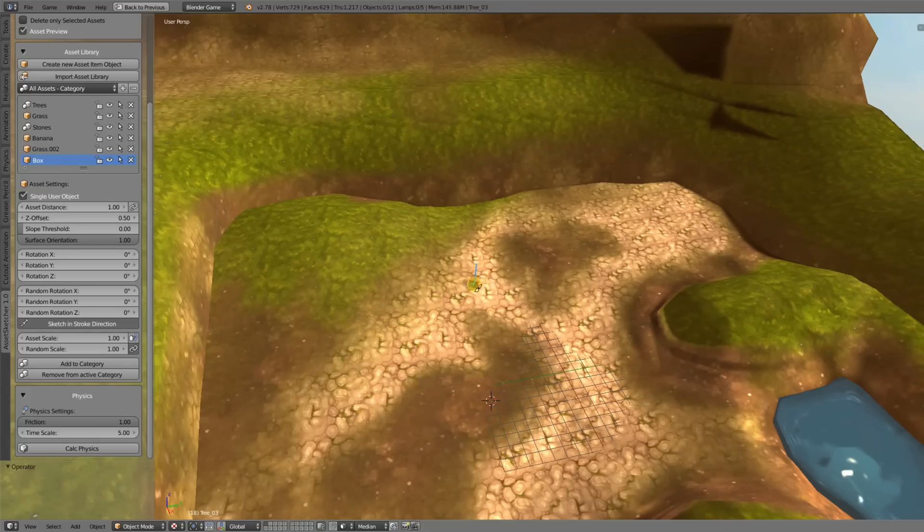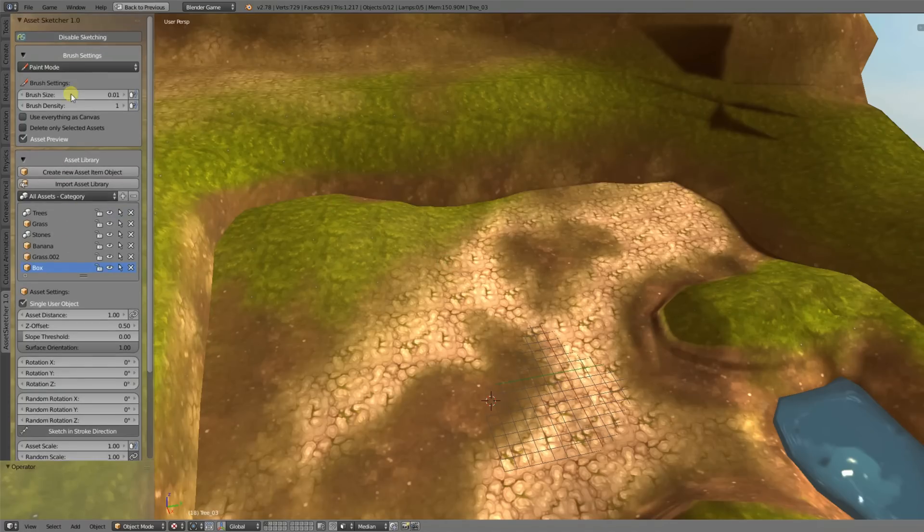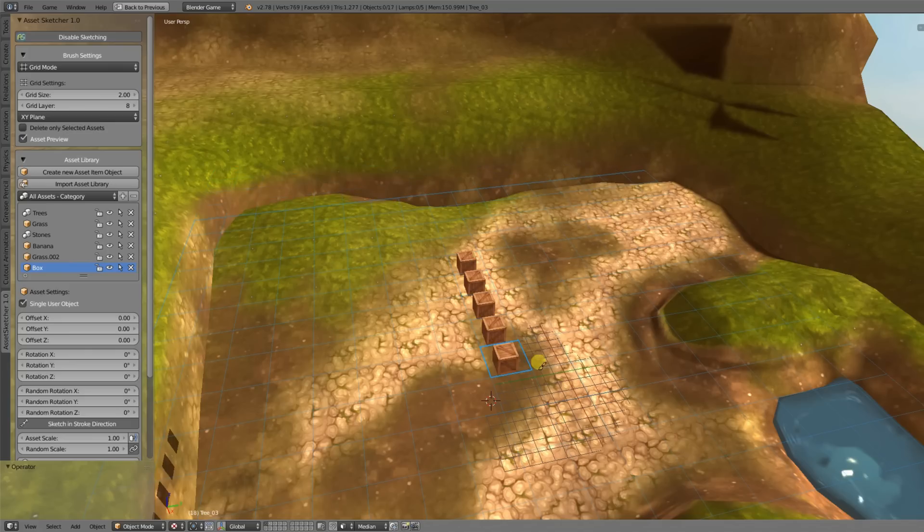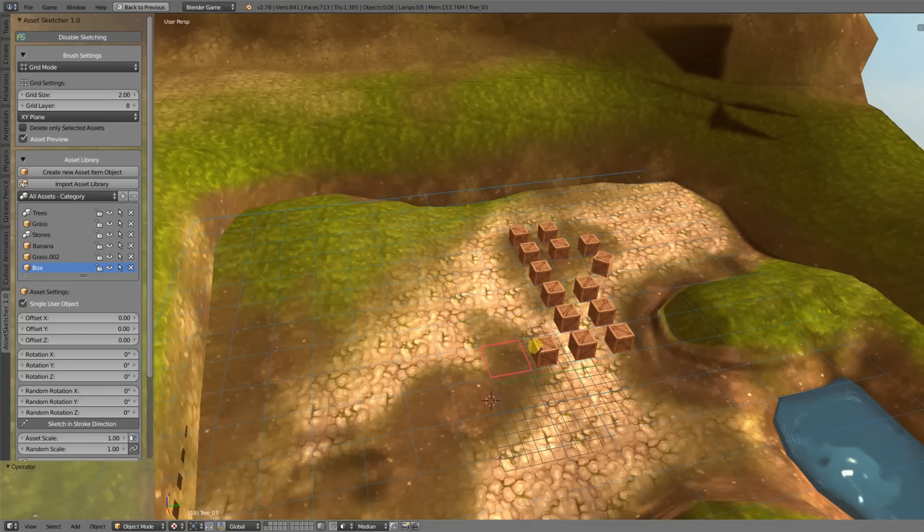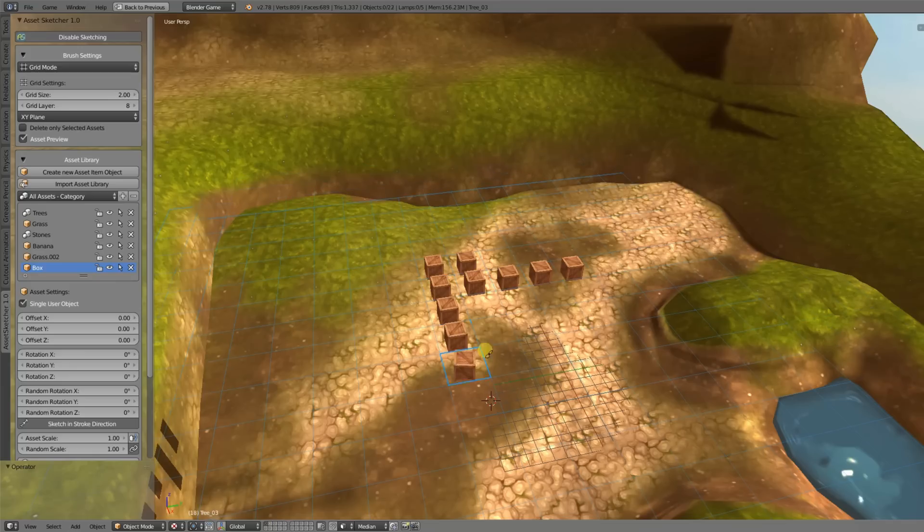The next mode is the grid mode, and here again the grid mode is well known. You can just place objects into that grid here.